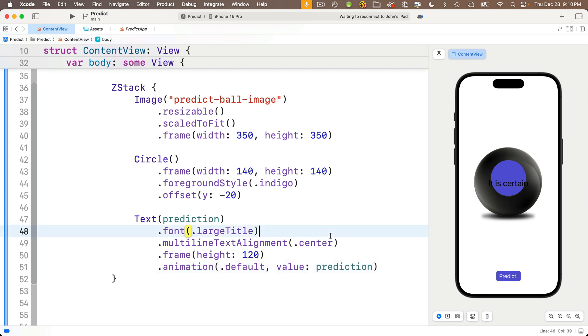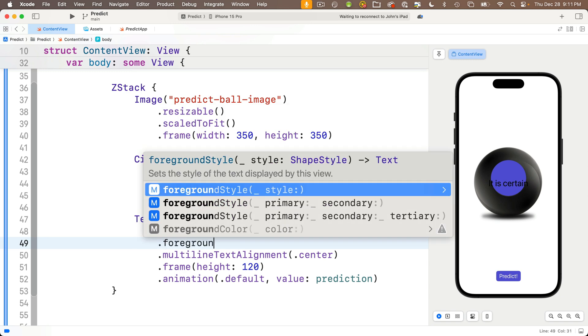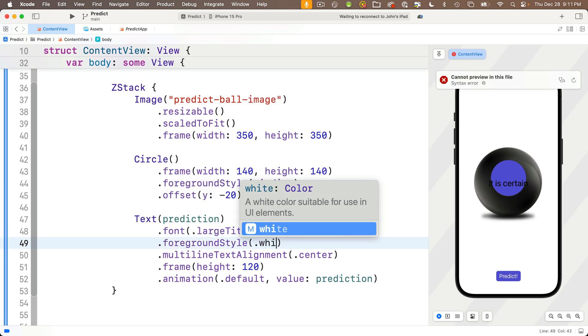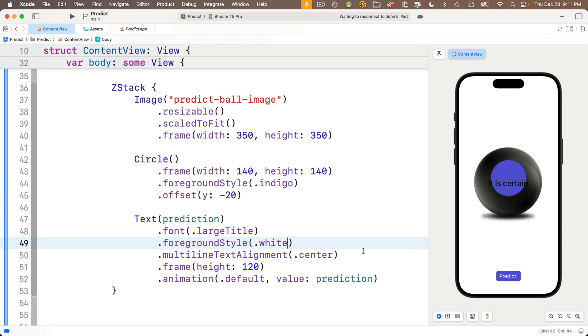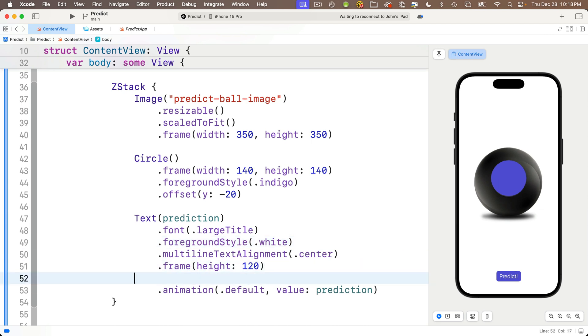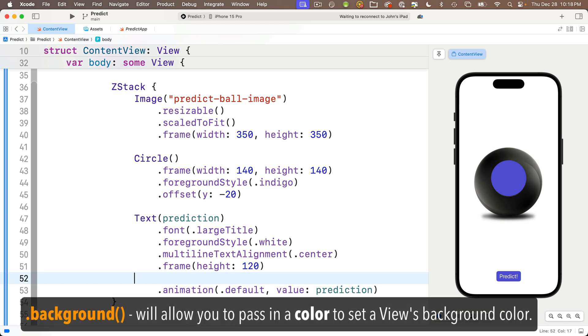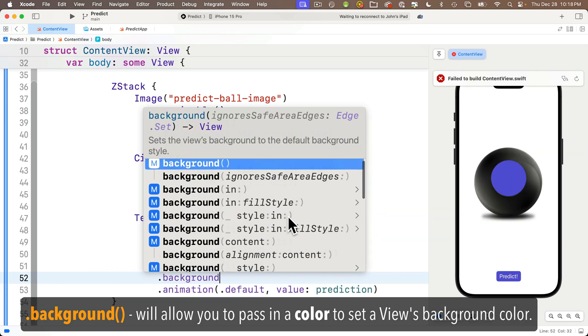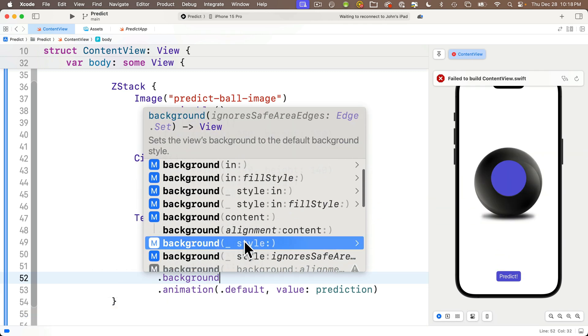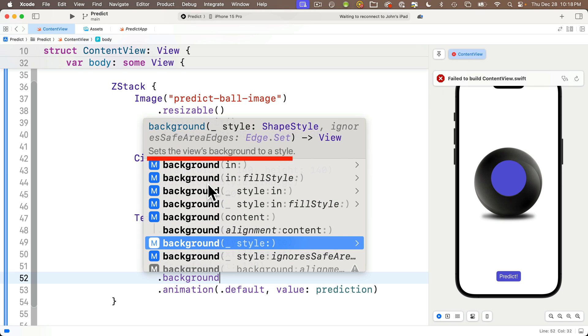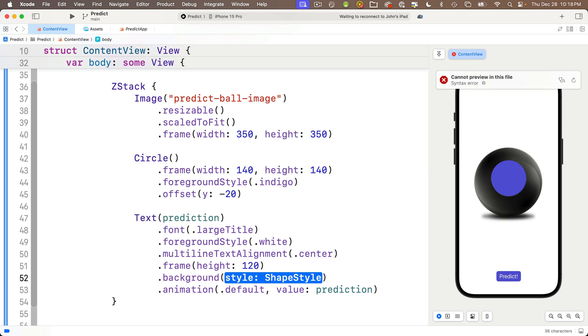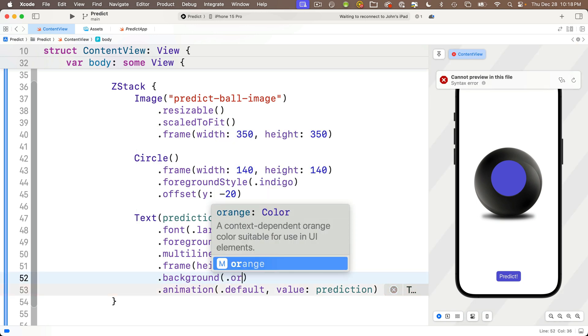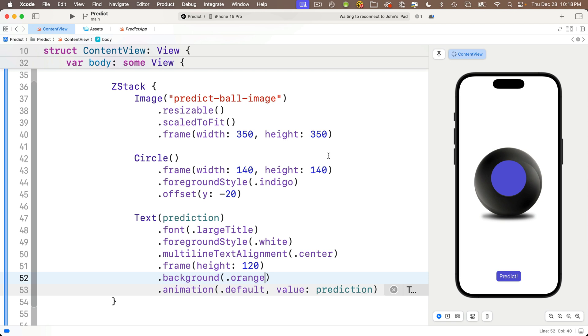Now I'd like to stack my text view on top of my circle. So I'm going to highlight my text view with all of its modifiers, cut it out with command X, and paste it below the circle with command V. Now, if we click the predict button, we see a few problems. We need to constrain the text view in a frame so it's just inside the circle and we need to turn the font color white. So let's turn that font color white first, just below the font modifier. We'll add a dot foreground style modifier passing in the color dot white. Now I'd also like to set the background color of the text just so that we can see how this is framed on top of our circle. Now, one thing about modifiers, they modify in order from top to bottom. So the best place for our background modifier is after our frame. That'll let us apply the background color to the entire frame.